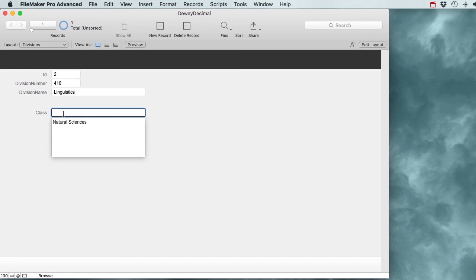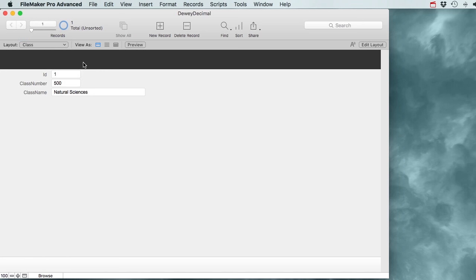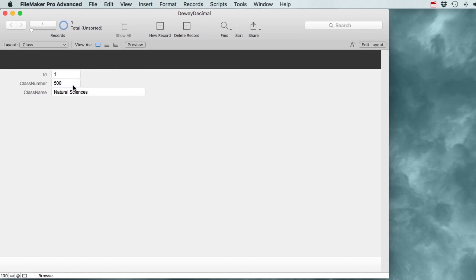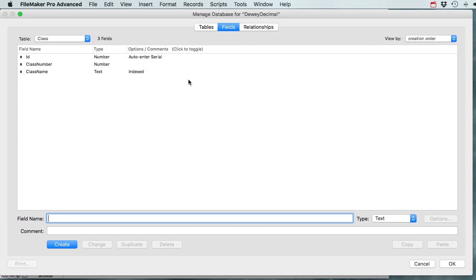I've got Natural Sciences showing, but I can't really tell if that's part of the 400 group or not - I'm not seeing any numbers. So let's fix that problem. In my Classes table I've got the number and the class name separate, which is good. I don't want to put these things together in one field to start with - I always want to keep my data as separate as I can.